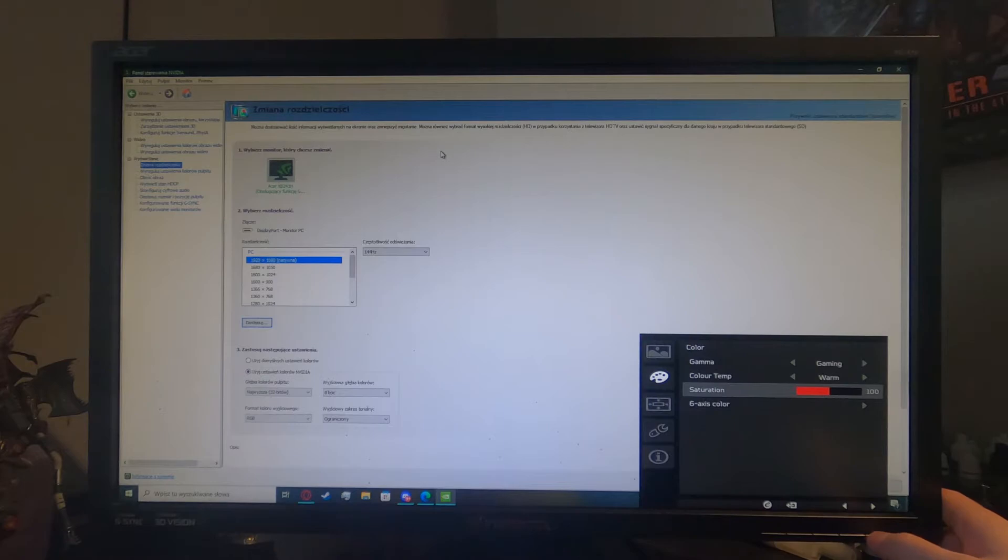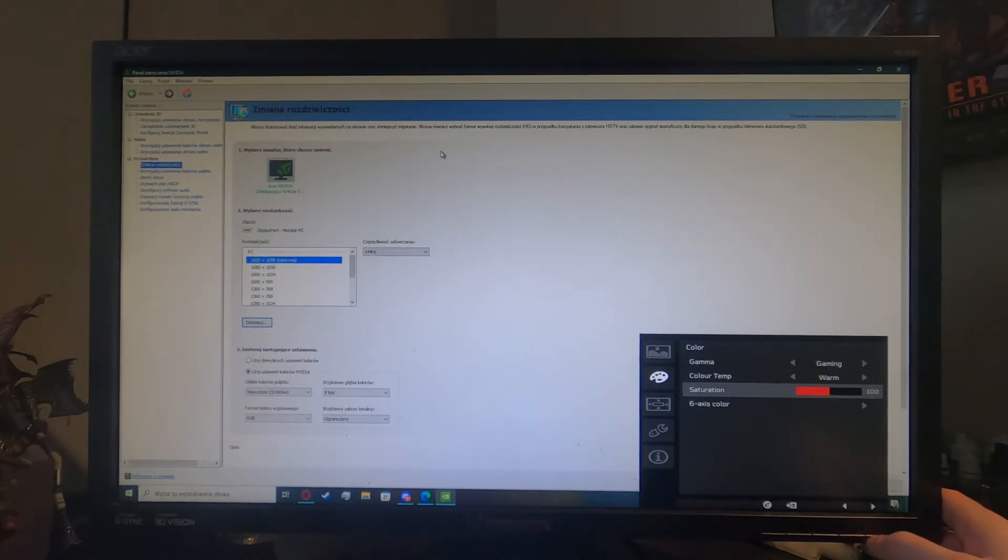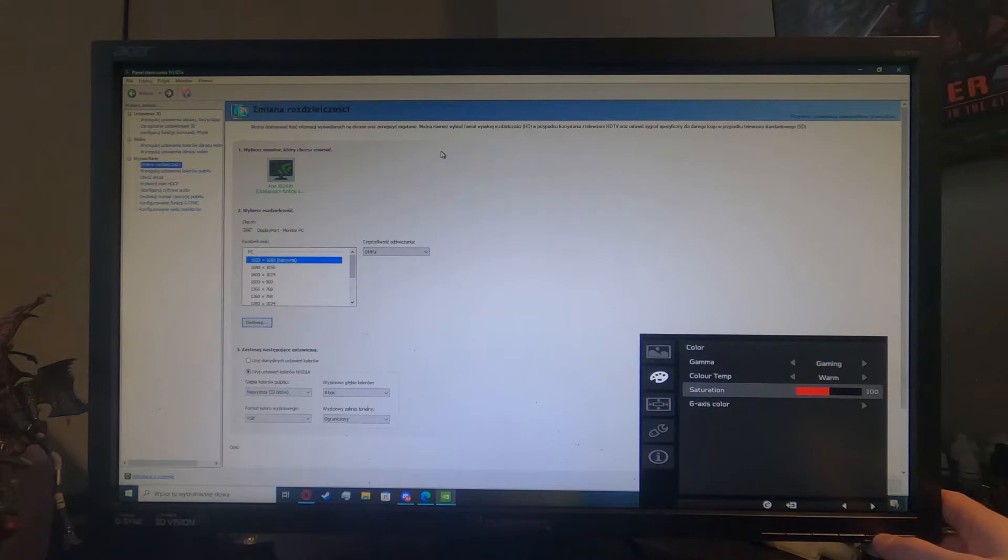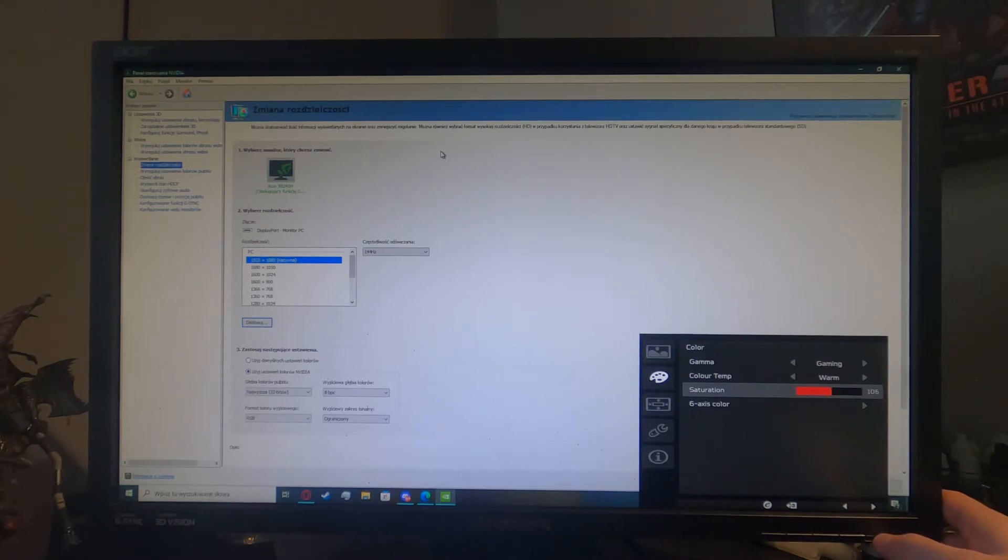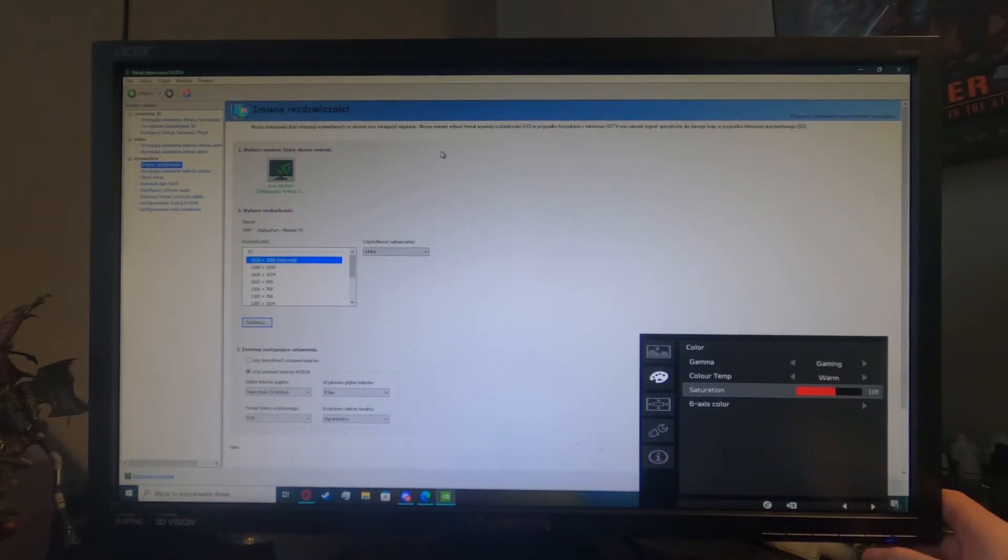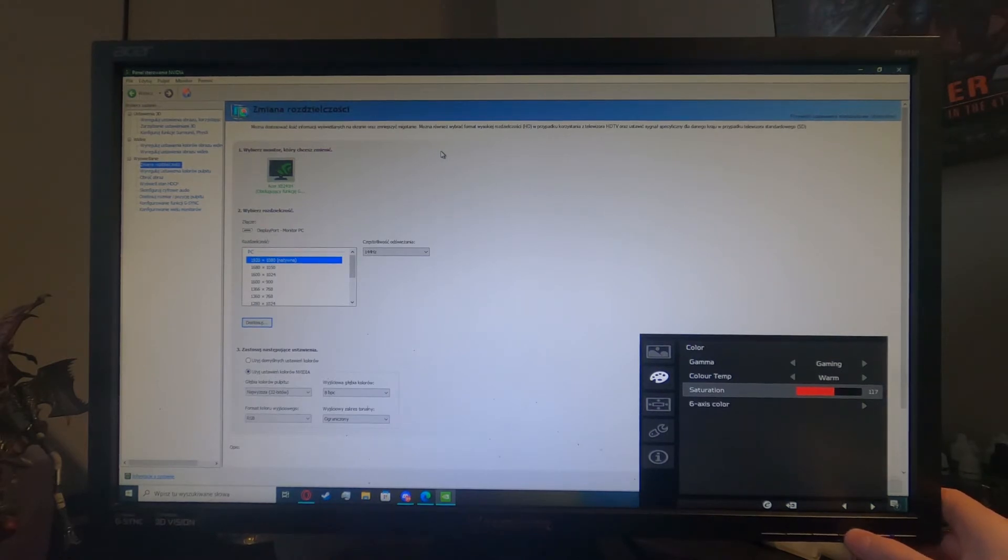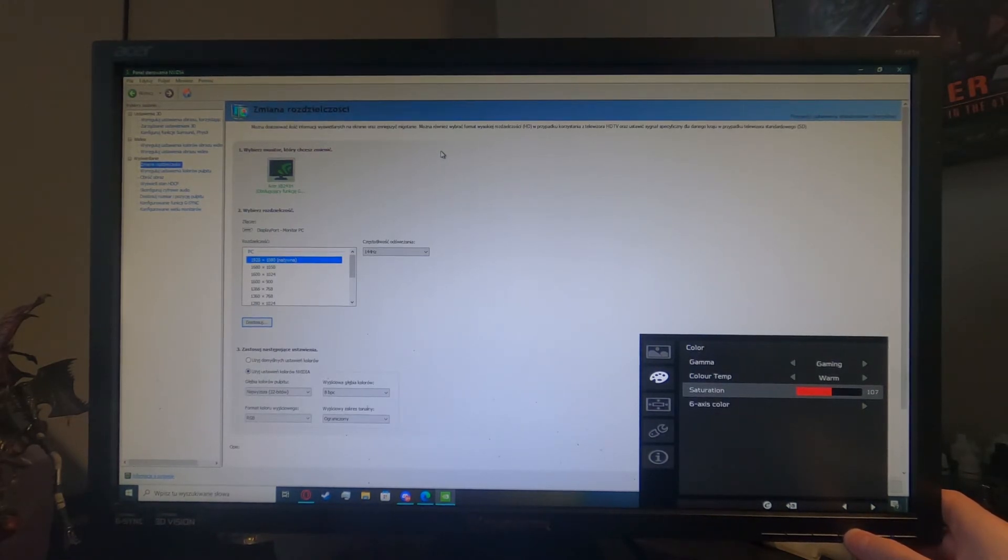Now in order to change our saturation level we'll need to press the second or third button. So if we press the second button it will go to the right so that means it will increase the level. And if we press on the third button it will decrease the level of our saturation.